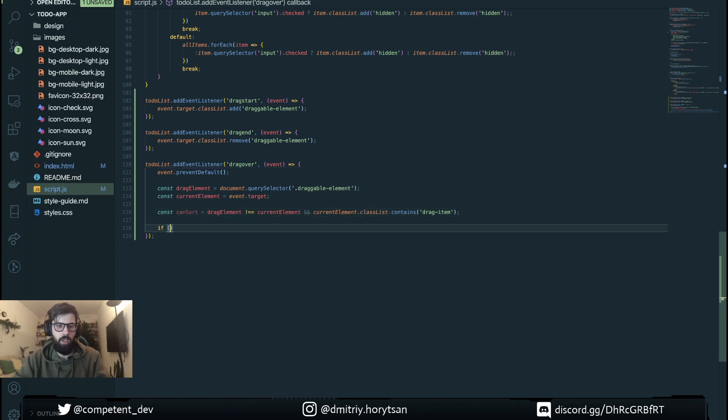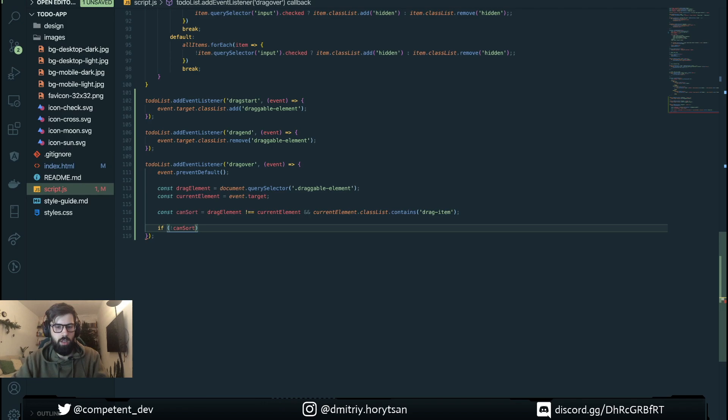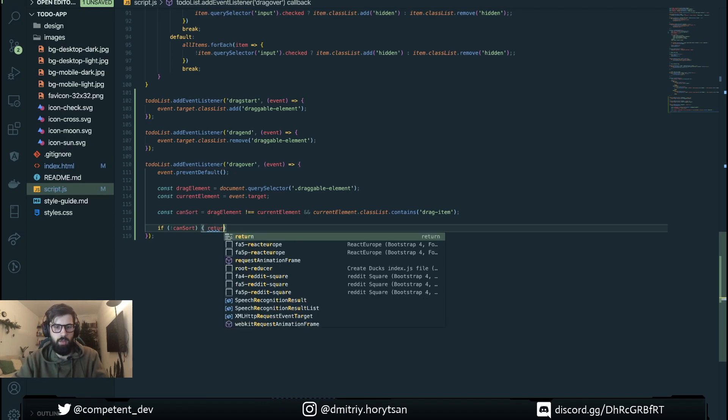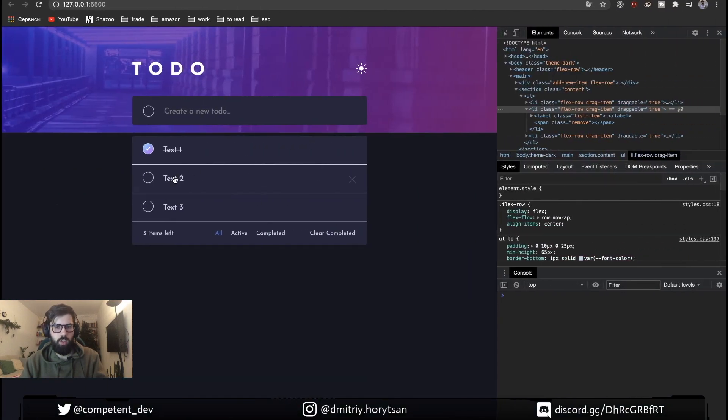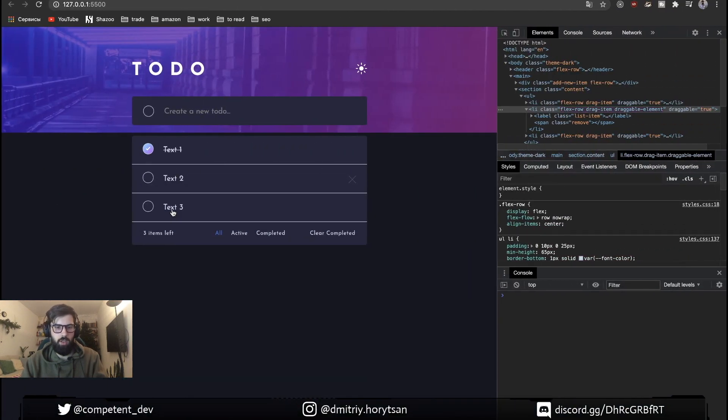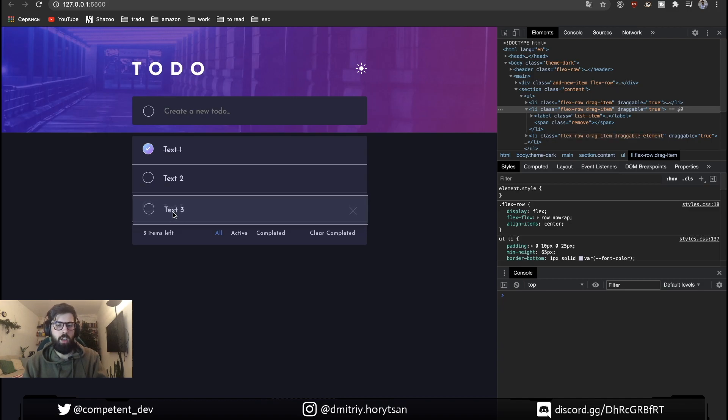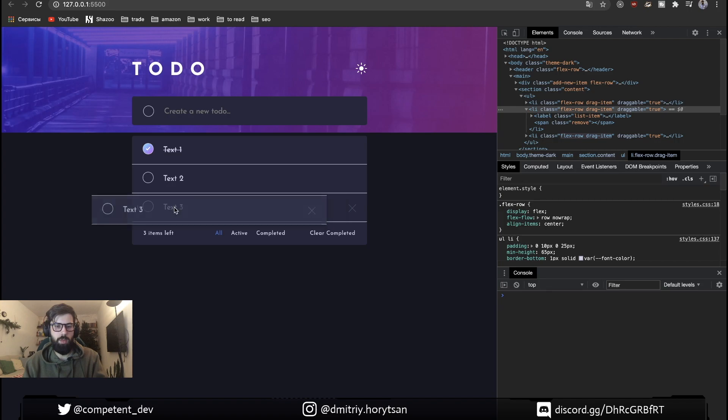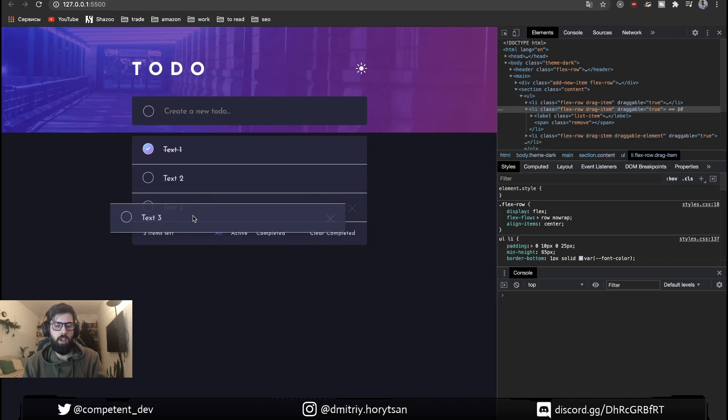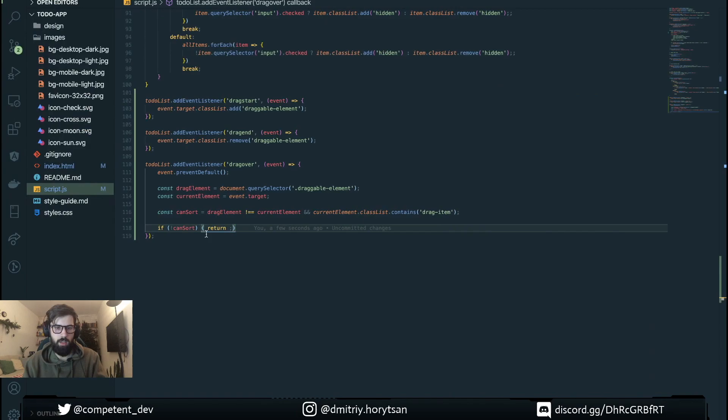If dragElement equals currentElement or currentElement classList contains draggable then we're doing nothing. If we finish the drag event on the same element that we drag then we don't need to do anything in this case.